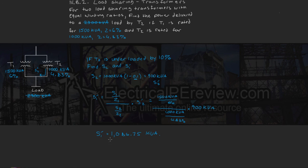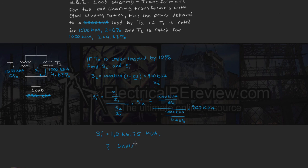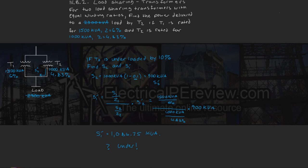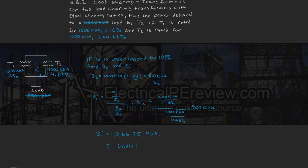Is transformer 1 underloaded or overloaded? Transformer 1 is underloaded. And that's because 1086.7 kVA is less than its rating of 1500 kVA. We already know that transformer 2 is underloaded because 900 kVA is less than its rated of 1000 kVA.